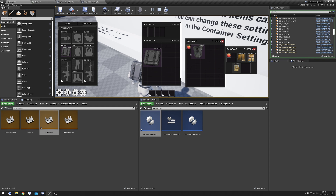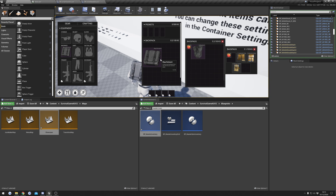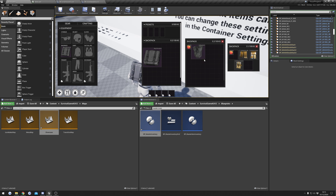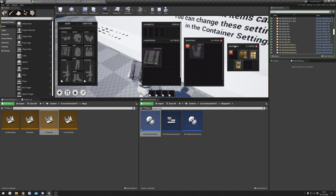One quick thing: some people might not like that you can store backpacks inside other backpacks. You can use the Restricted Items option to make it so backpacks can't be stored inside each other, just in case that's something you didn't want. Just a quick tip there.